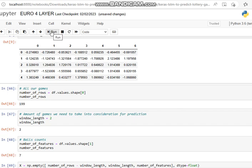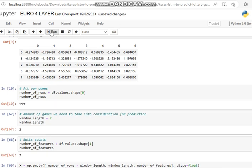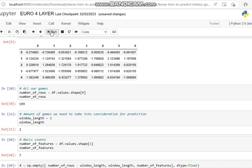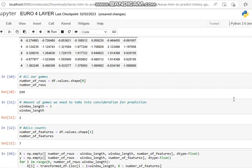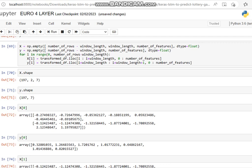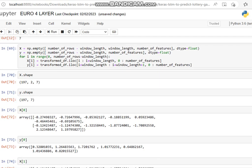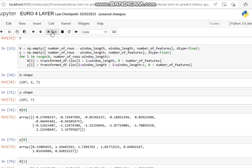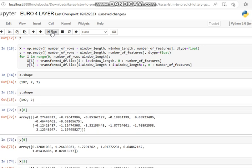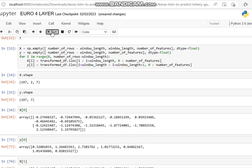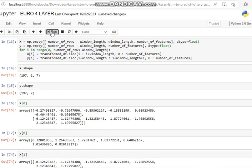Now we want to set the number of rows and the window length, which is the amount of games we need to take into consideration for each prediction. We're looking at just the last two games. We're going to train the neural network on looking at just the last two games. Count the balls: seven, so we're putting seven numbers in—five numbers and two lucky stars. Then we divide our transformed data into the number of features using rows minus window length. Then we look at the shape, the x-shape, y-shape, the x-array, y-array.